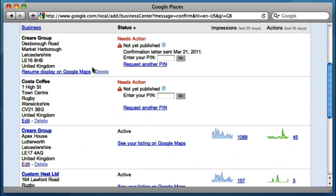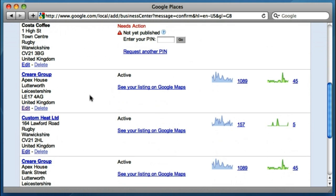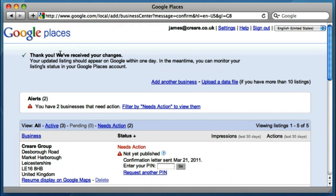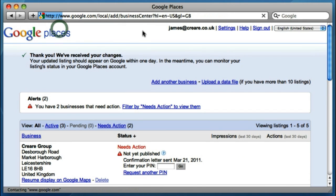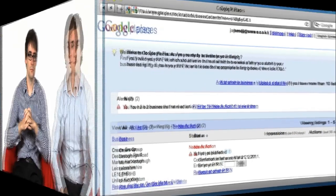So that's how you find, claim, and edit your listing. Once you've claimed it, it's inside your Google Places account each time you wish to make any changes. Thank you for watching this week's web design video blog. If you have any questions, comments, or contributions, please leave them on our supporting blog post.